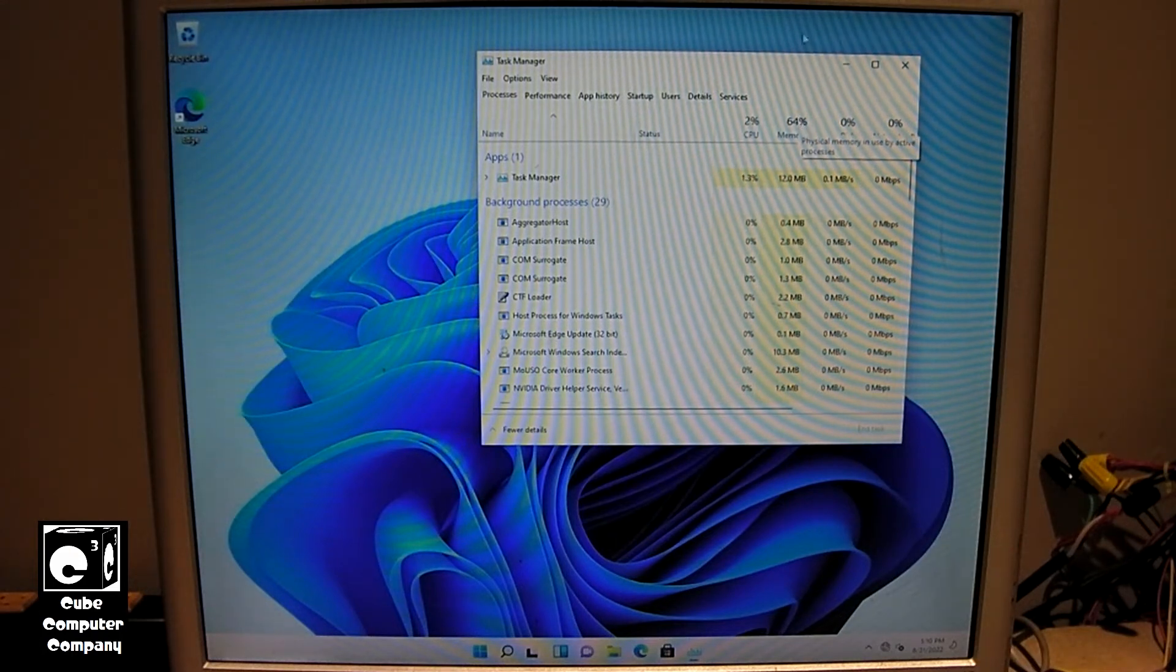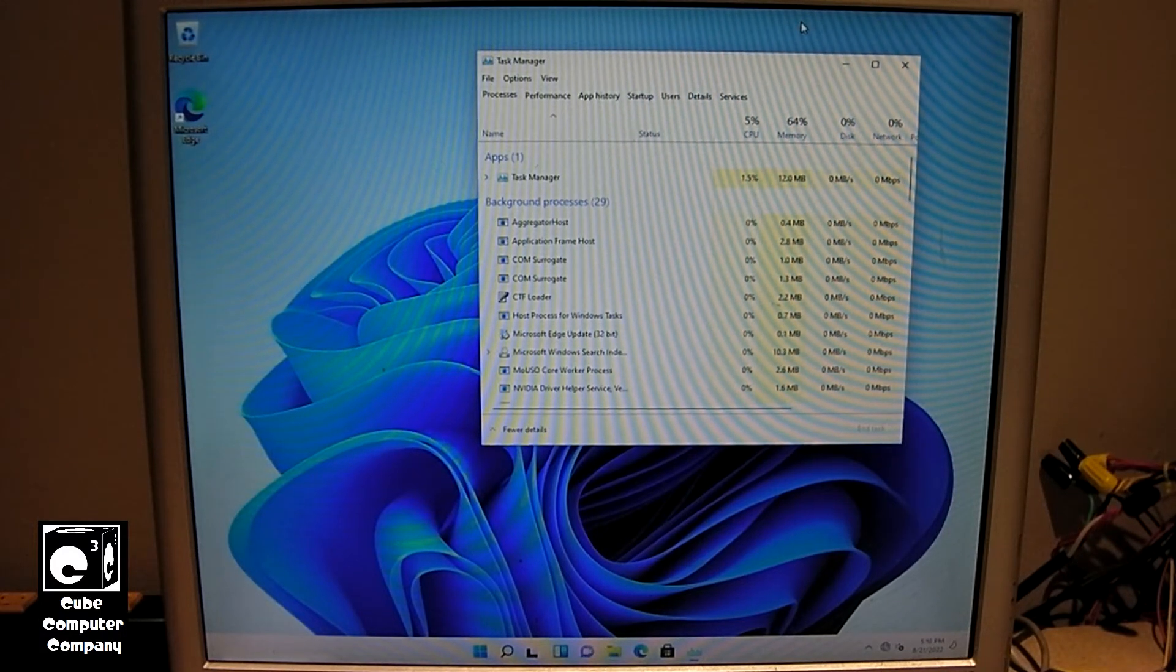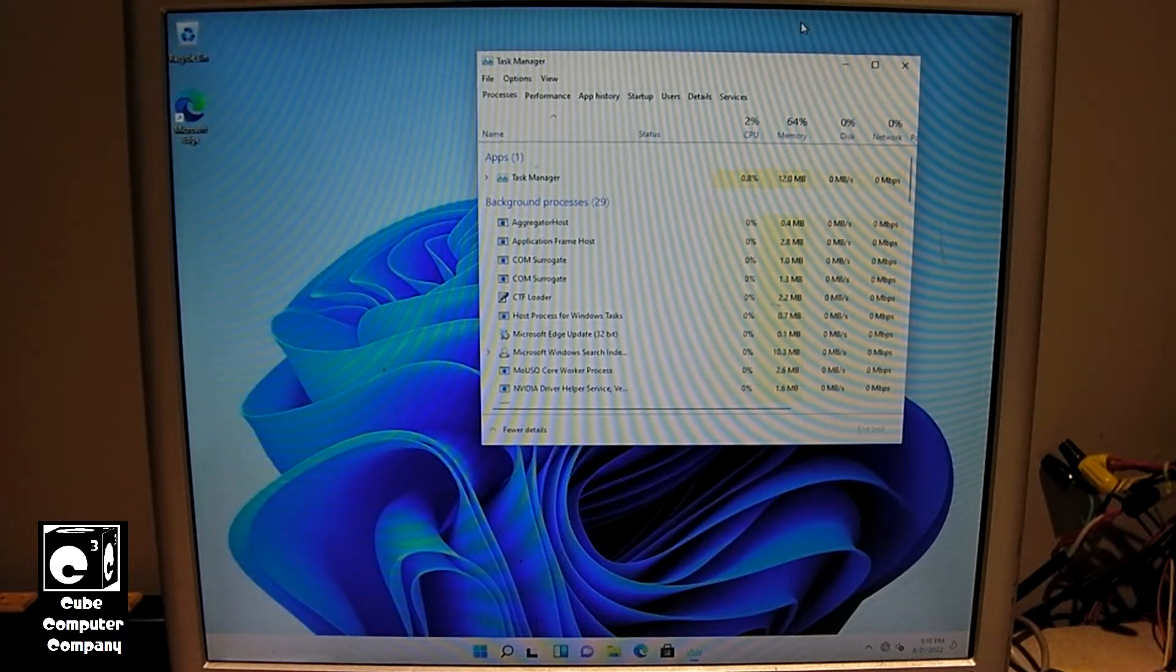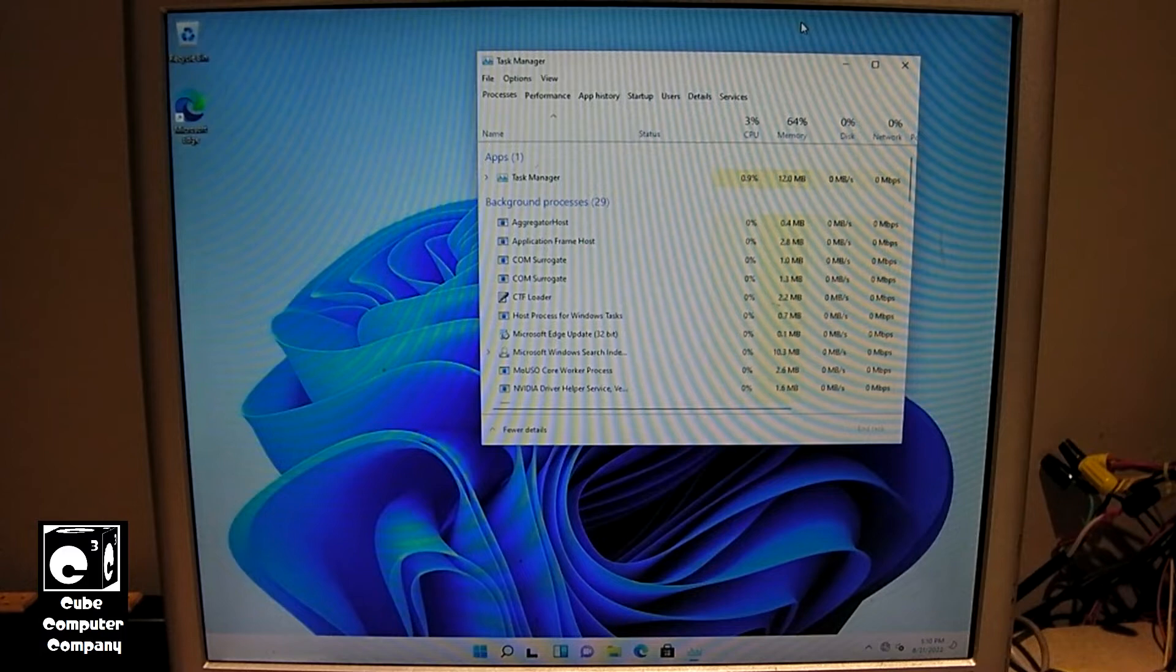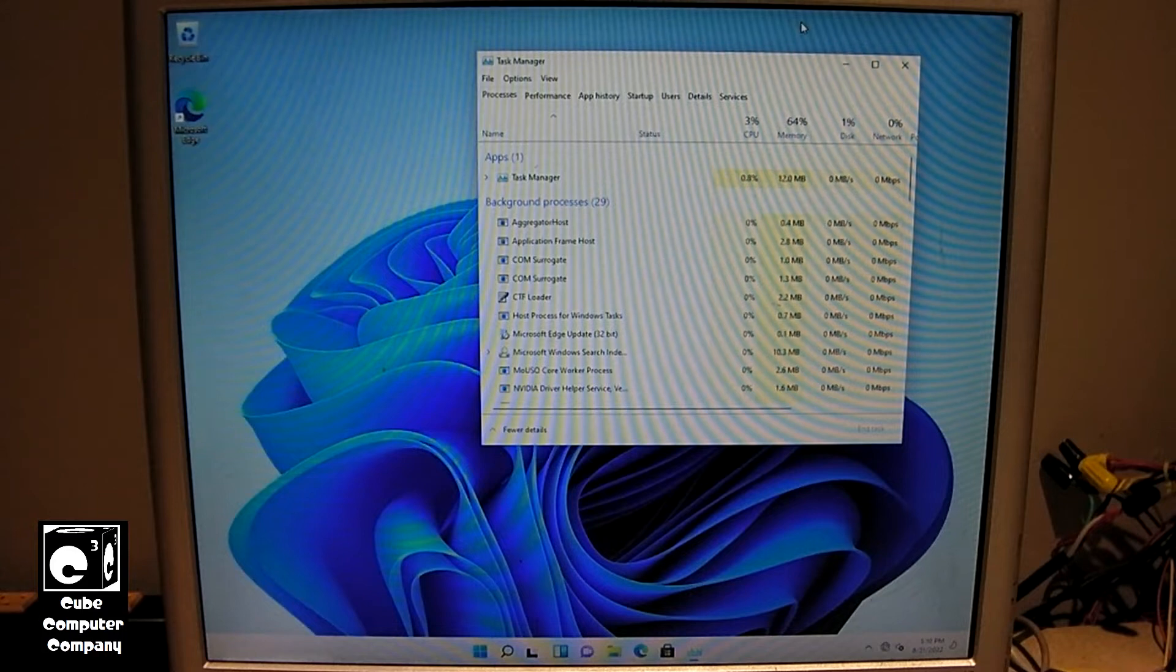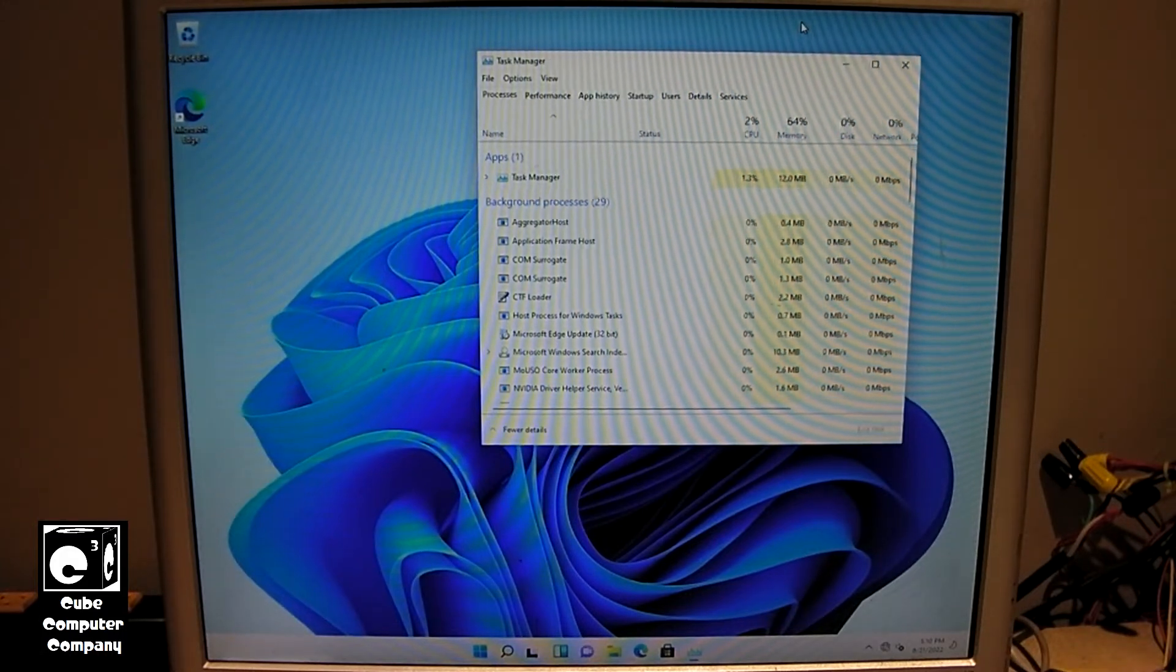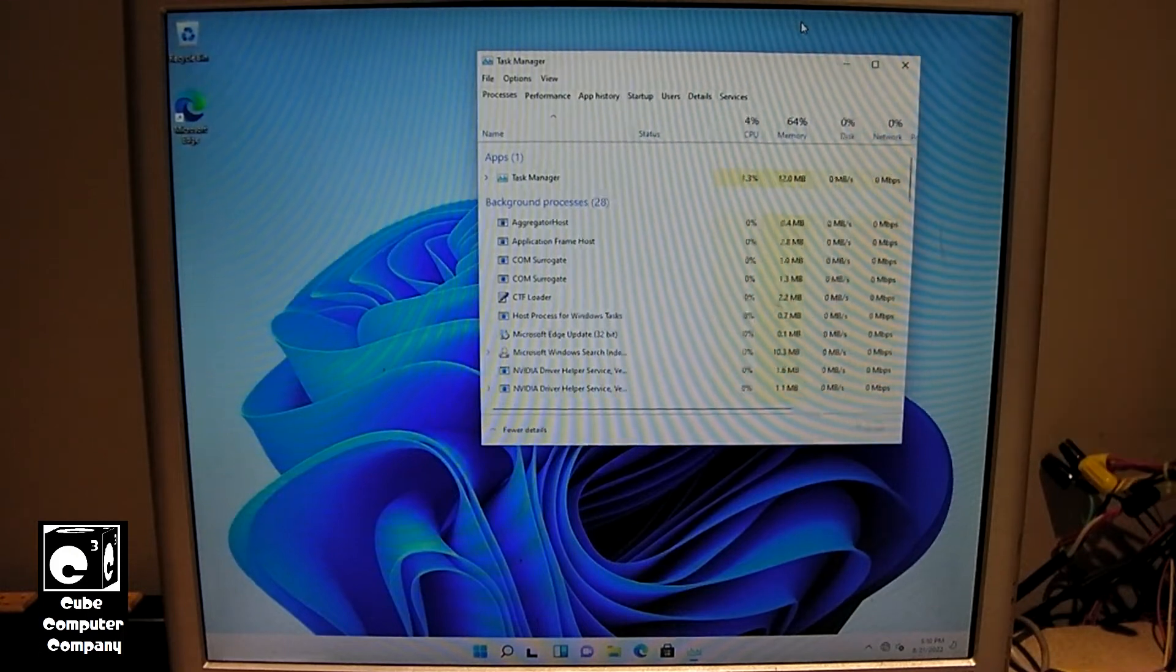And you can see our resting memory usage now is 64% of 2GB. So if I recall correctly, 1507 was using 26% of 2GB of RAM just sitting idle like this, clean installed, not hooked up to the internet. And I want to say 21H2 Windows 10 was using about double that. And you can see Windows 11 21H2 using a little more than that.